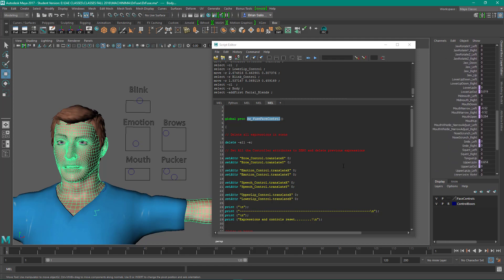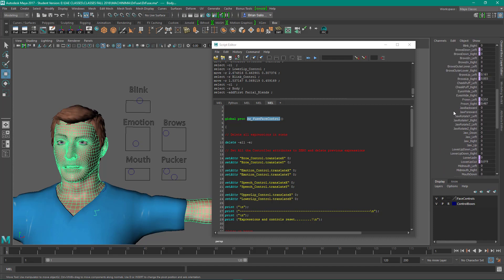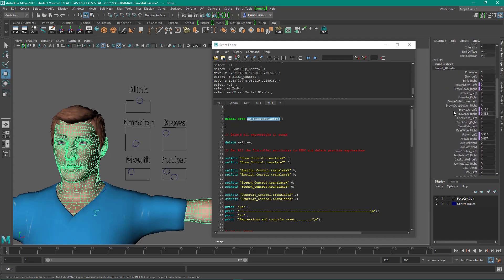These are the morph target targets that drive the face, and these controllers are connected. The purple means that they are being driven by these controllers.